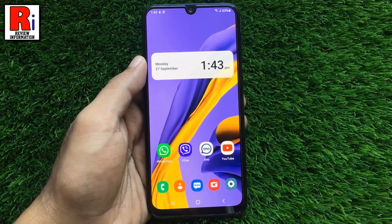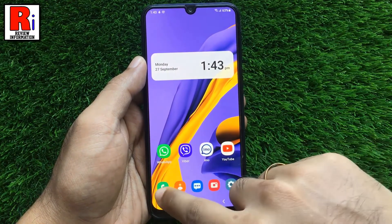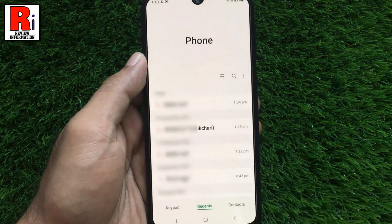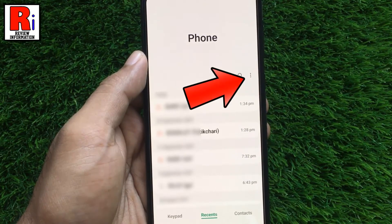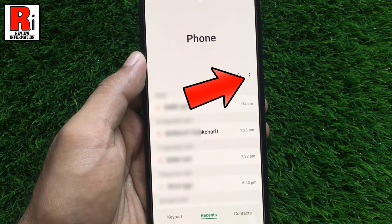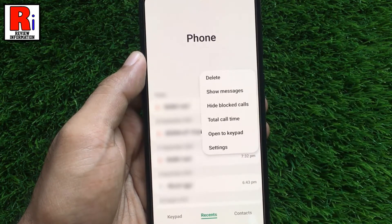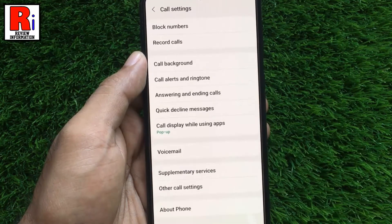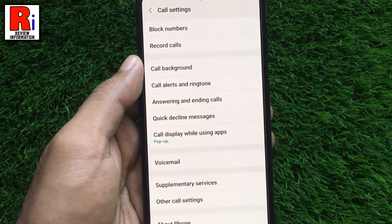To begin, open the dialer app on your phone. Then tap the three dots from the top right corner. From the drop down menu, select settings. It will open the call settings.